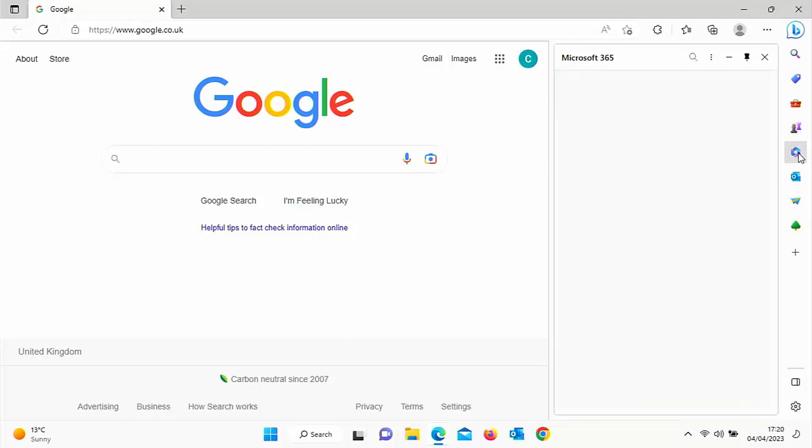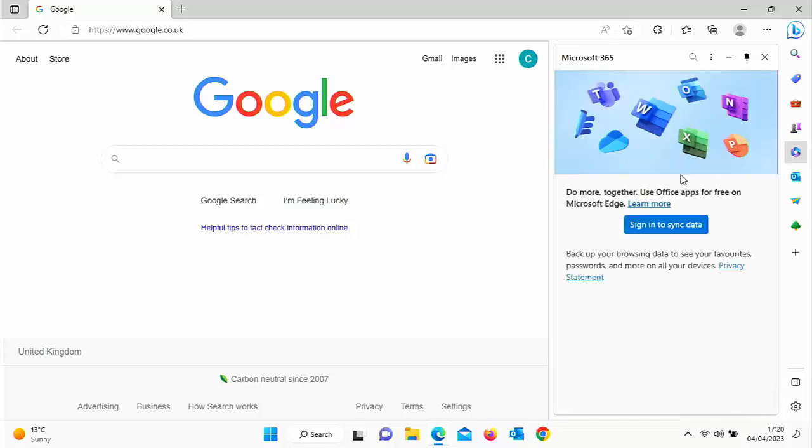You've got Microsoft 365 there. So if you want to log into your Microsoft 365 and type a letter or do a spreadsheet, or even create a PowerPoint presentation, you can do that in there.